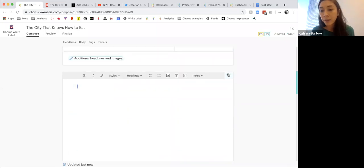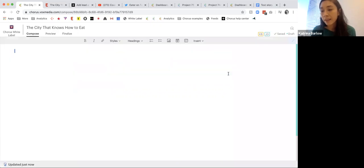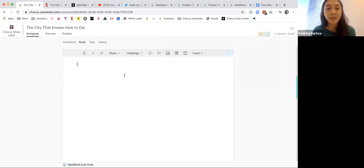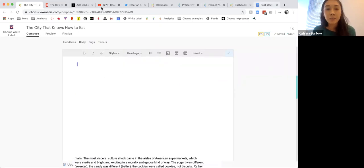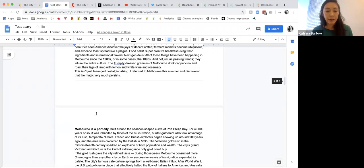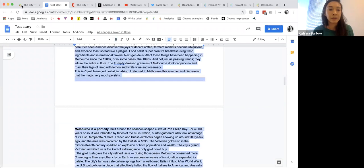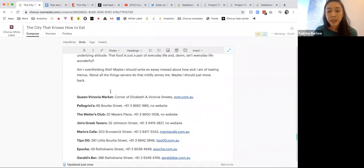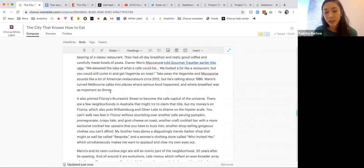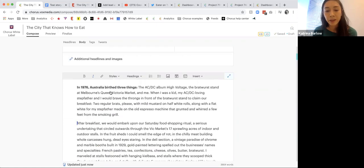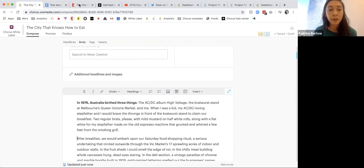Here is our story body. I can maximize into a distraction-free mode or stay in the standard story editor. I just copied and pasted a bunch of text. Let me grab all of this and drop it into the story. You can see that Chorus is very copy-paste friendly — it grabbed paragraphs, grabbed bold, and grabbed hyperlinks already in the story.